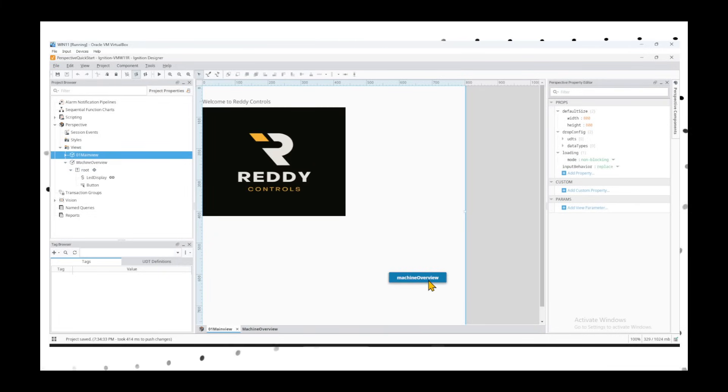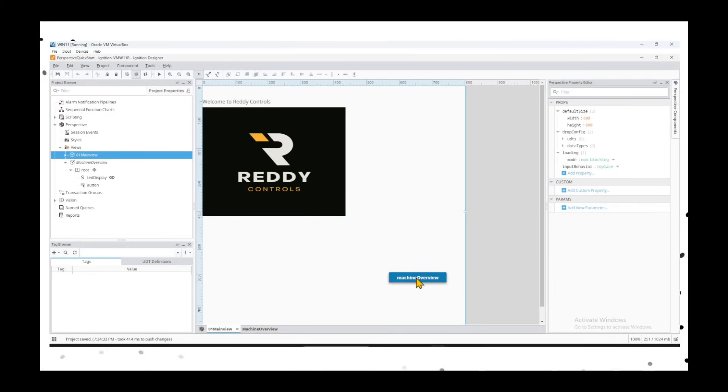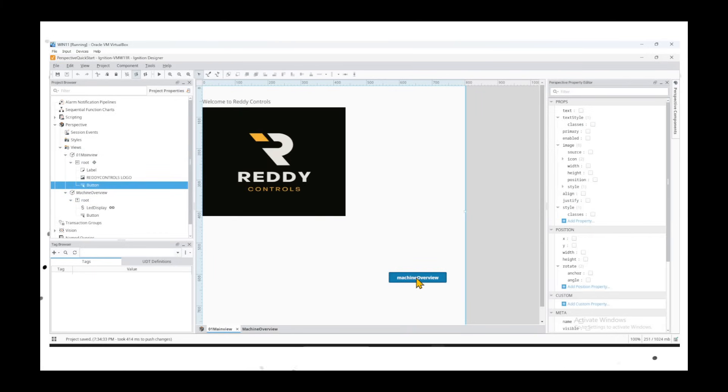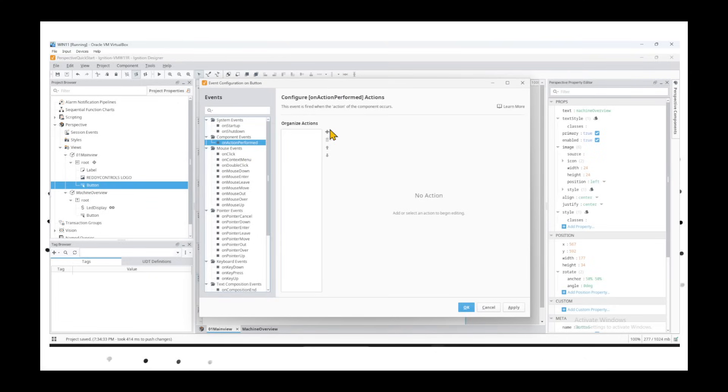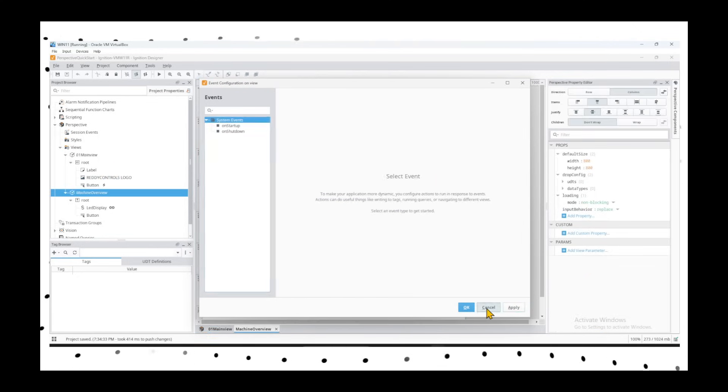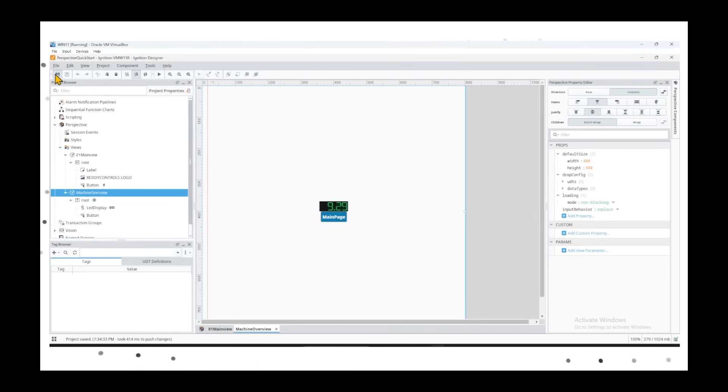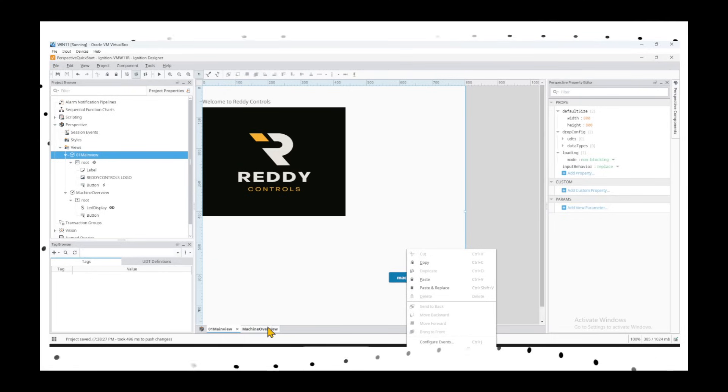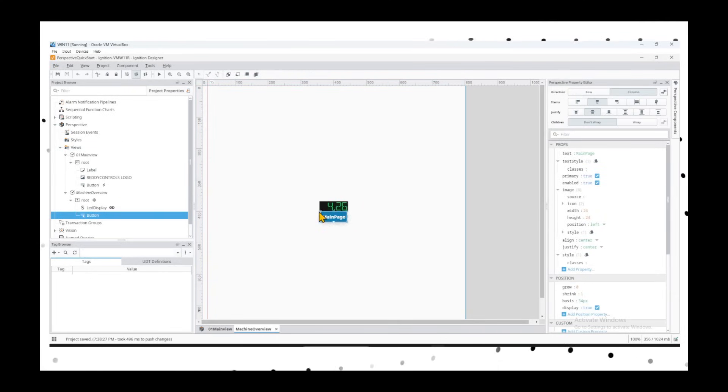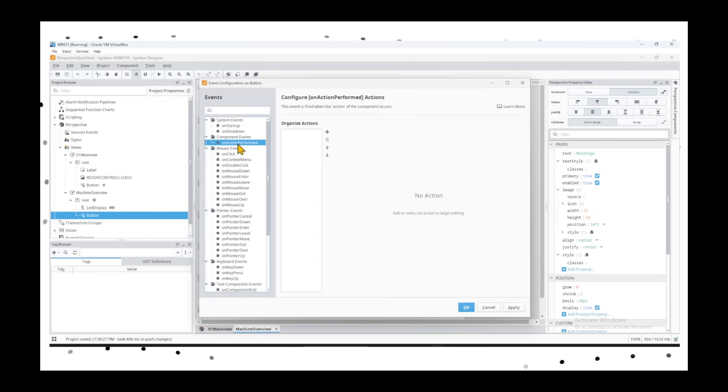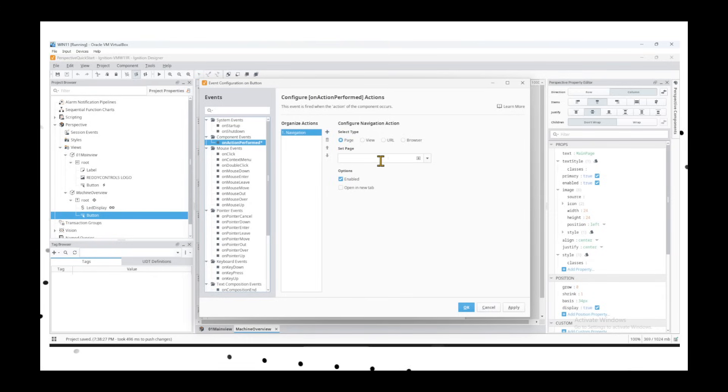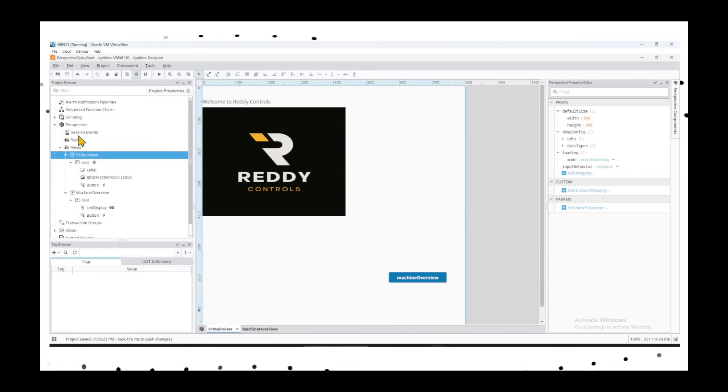Now we've created both buttons - one to go to the machine overview and on the machine overview going back to the main page. We'll configure events. Right-click, select the component until you see the dots around it. Then you'll have an option to configure events. On Action Performed, select Navigation, and choose which screen to navigate to. Apply. That's how you create navigation between perspective pages.